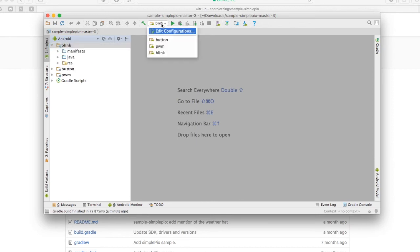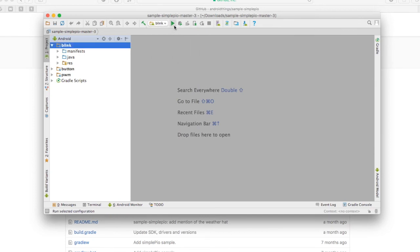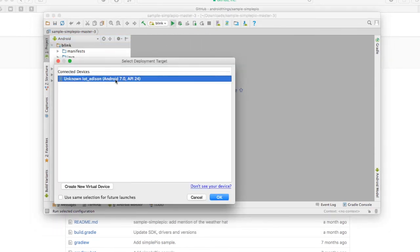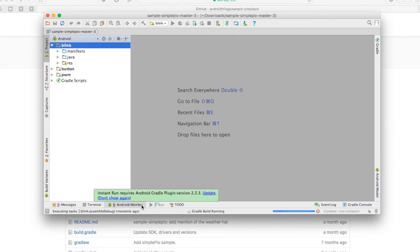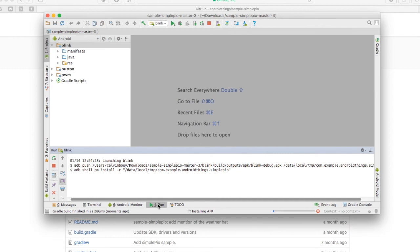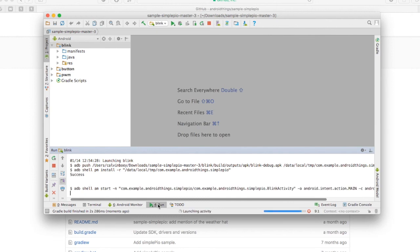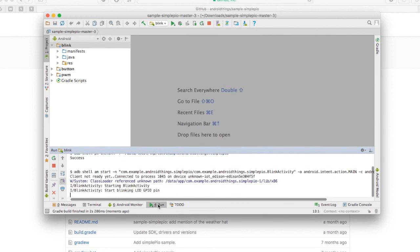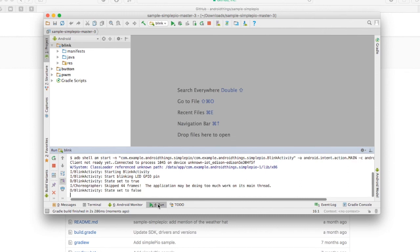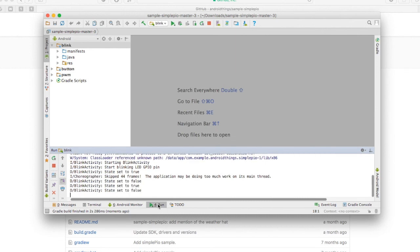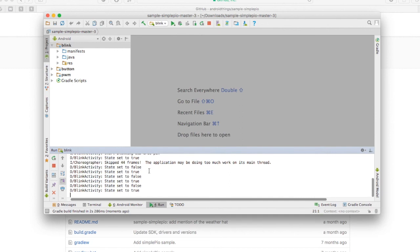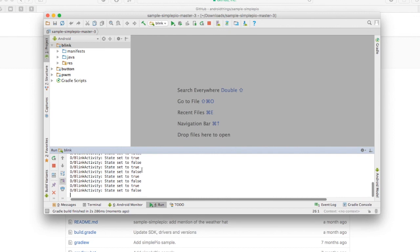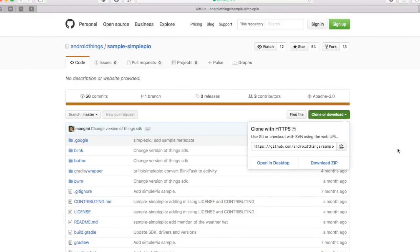Ensure that blink is chosen here and click run. Choose your device. Now, let me turn on the filter. And you can see that the state is toggling from true to false. Now we need to connect your Intel Edison with the LED.